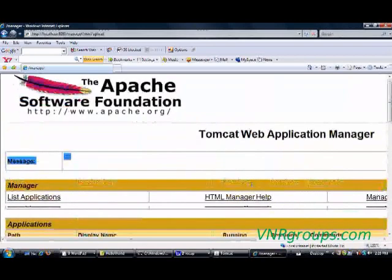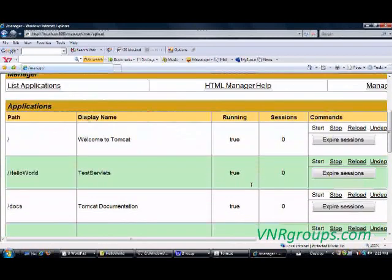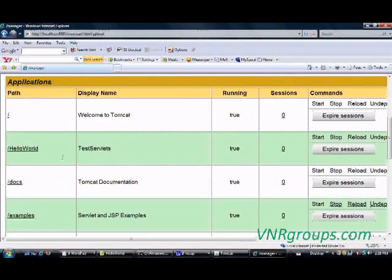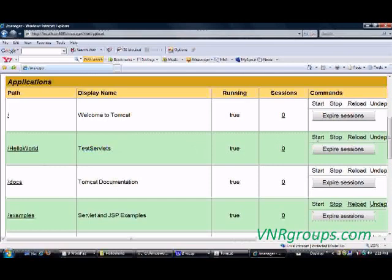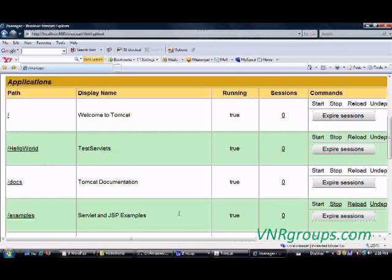In the list of applications, my application HelloWorld is right in here. The display name which I have given in my web.xml file is Test Servlets. And you see that Start, I don't have a hyperlink on start which implies that my application has been started. It's already started, I don't need to start it again.